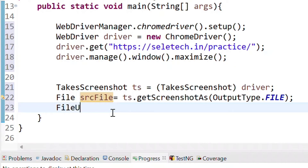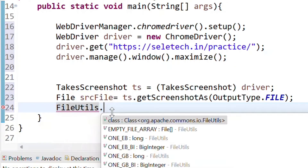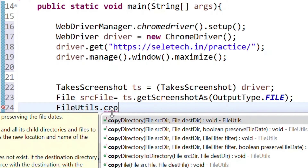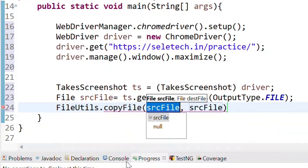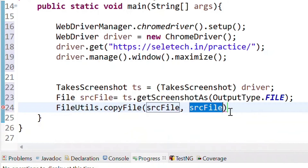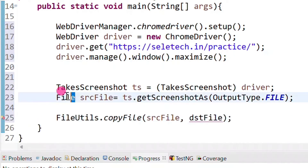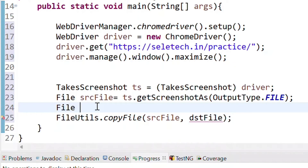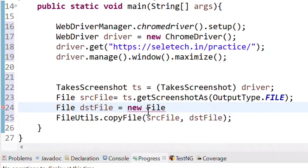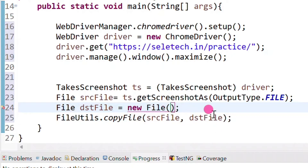We need to use the FileUtils class and copy that file to our desired location using the copyFile method. We pass both the source file and destination file. The destination file is created as: File destinationFile = new File(...), where we pass the location or file name we want to store.